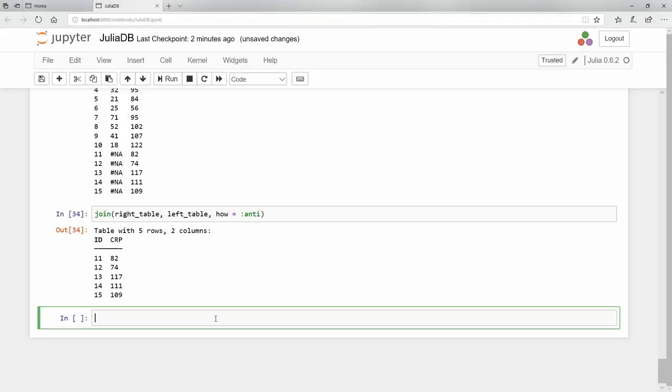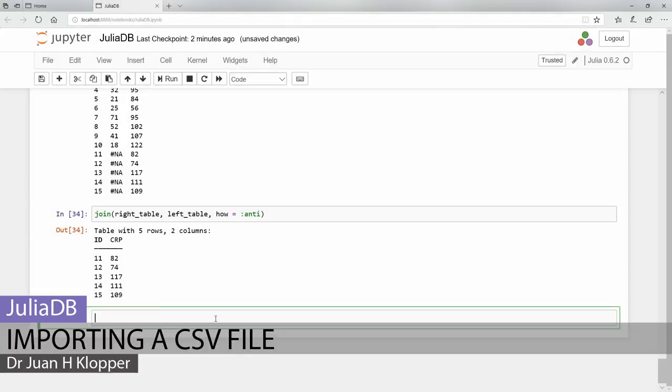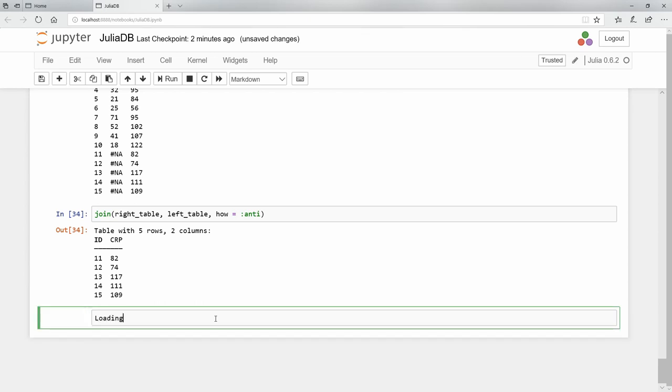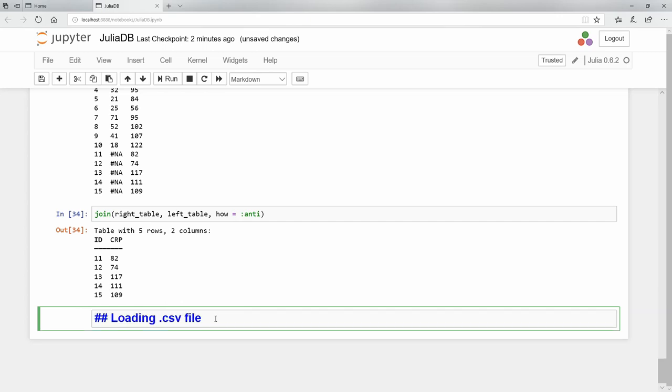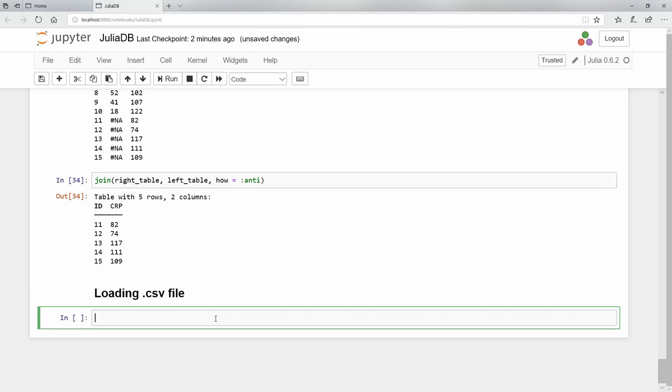In this video, I want to show you how to load a CSV file. I'm going to say escape m, enter, return - let's say loading CSV file. At the beginning, just two pound signs make it a heading: loading a CSV file.